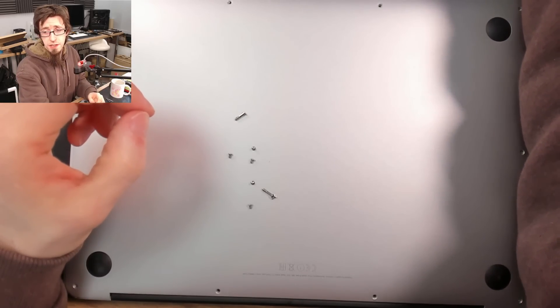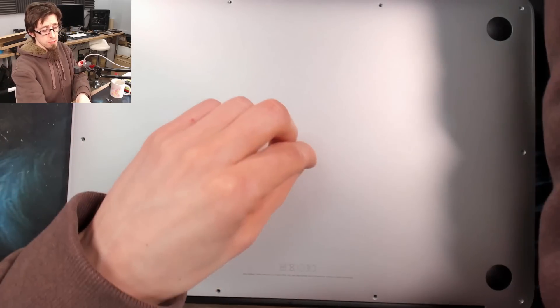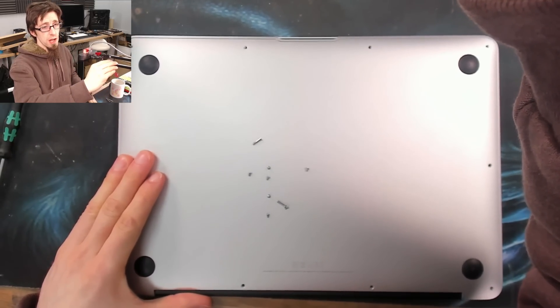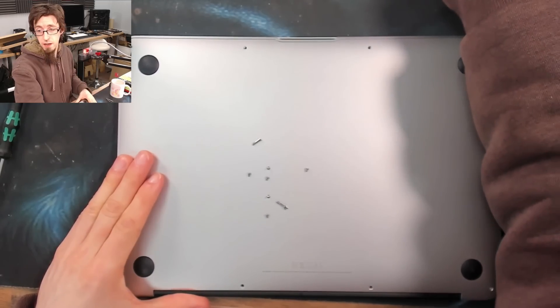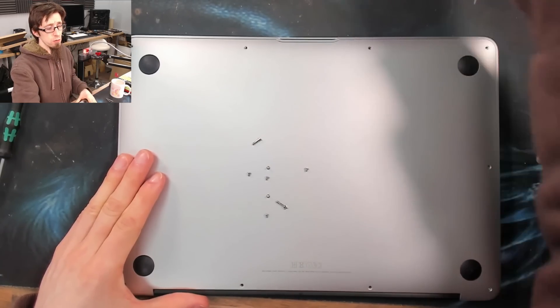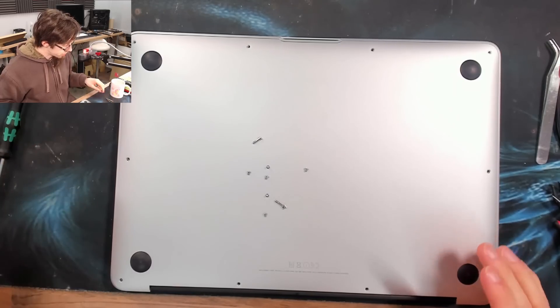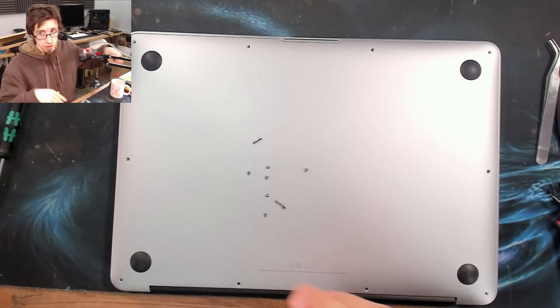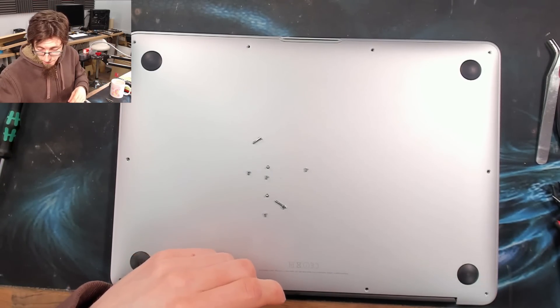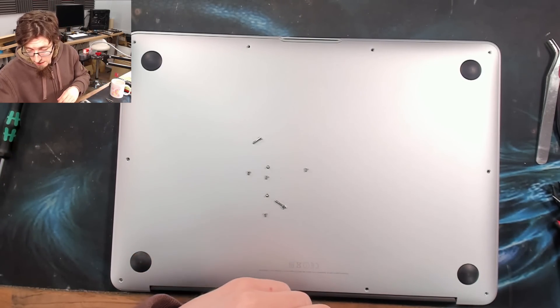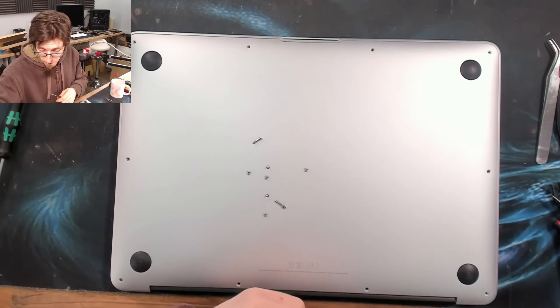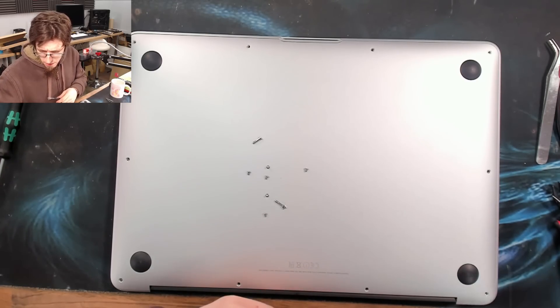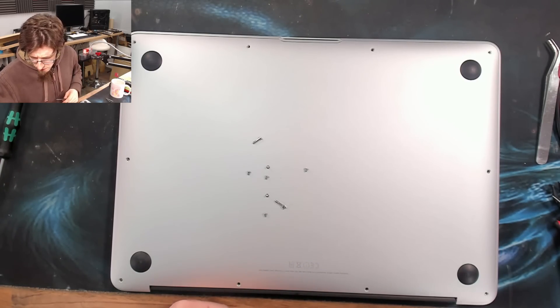There's an argument to be made that it would be better to swap them out for Philips ones, just so you don't have the annoying security screw in there. However, that's not what we're up to today. So I'm going to rummage through my desk and find some MacBook Air screws.